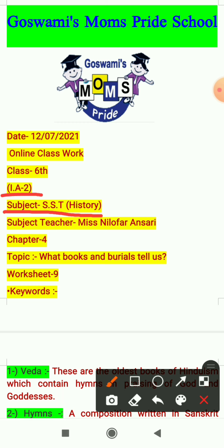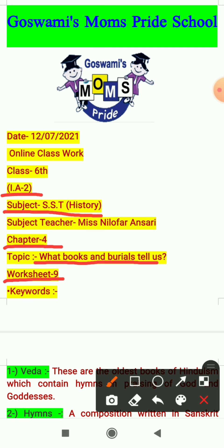So today in history we have started chapter 4. The topic of the chapter is 'What Books and Burials Tell Us.' The explanation of chapter 4 I have already provided you in your WhatsApp group through YouTube links, and I hope you all have seen those videos and understood the chapter well. In today's video I will explain worksheet 9, which is related to chapter 4, along with the keywords. Now let's see the keywords.